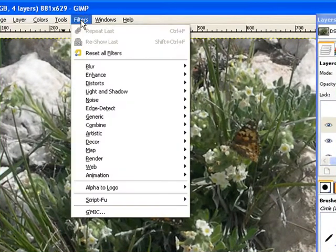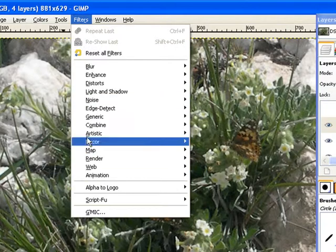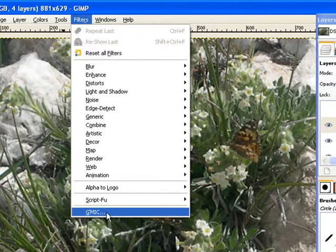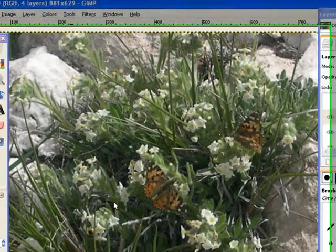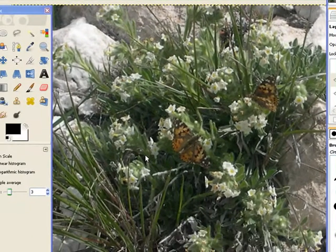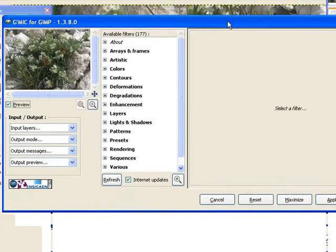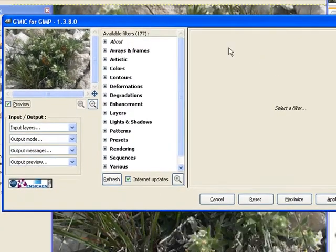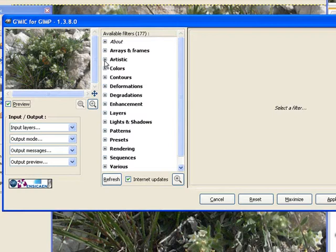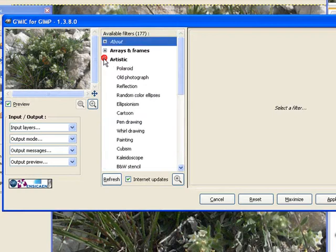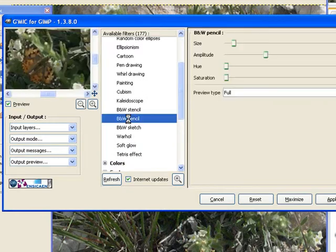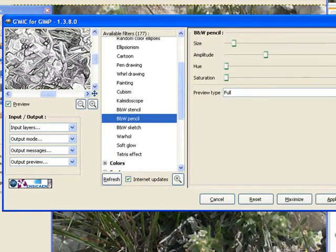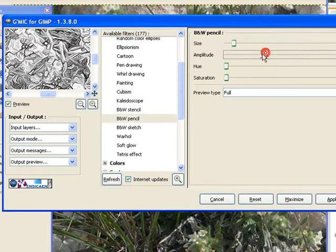After you've got gmic installed on your computer, it's going to be in filters and gmic. And the only thing I really don't like about gmic, this preview window is rather small. Can't do anything about it. So first click on artist. And I usually start out with the black and white pencil. And you'll get a preview of what that's going to look like. You can't tell, but right there's the butterfly.